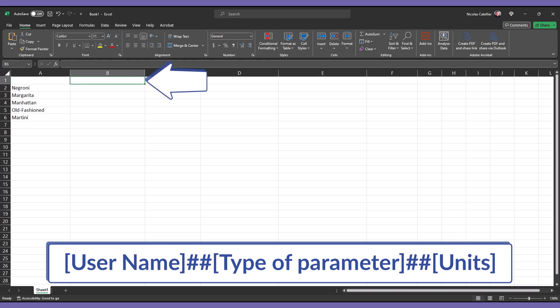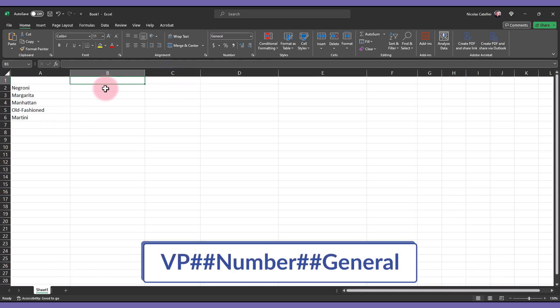This column will be used for the key that will unlock the values. We call it VP. The type is number, and the units are general.